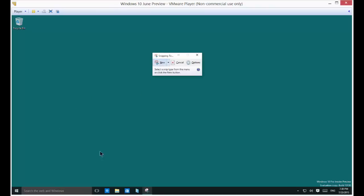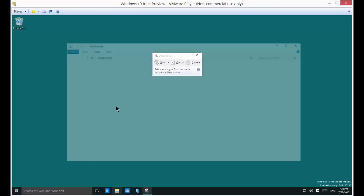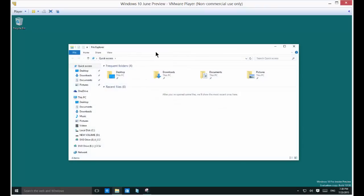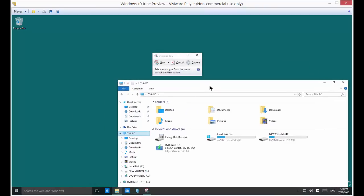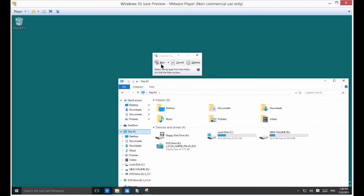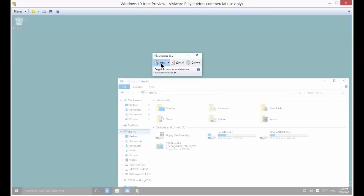So let's go ahead and get something that we can actually snip here. Make it something a little more interesting. There we go. Go ahead and click on new and you'll see the whole screen sort of grays out. That's perfectly normal. You have this new little cross that shows up.